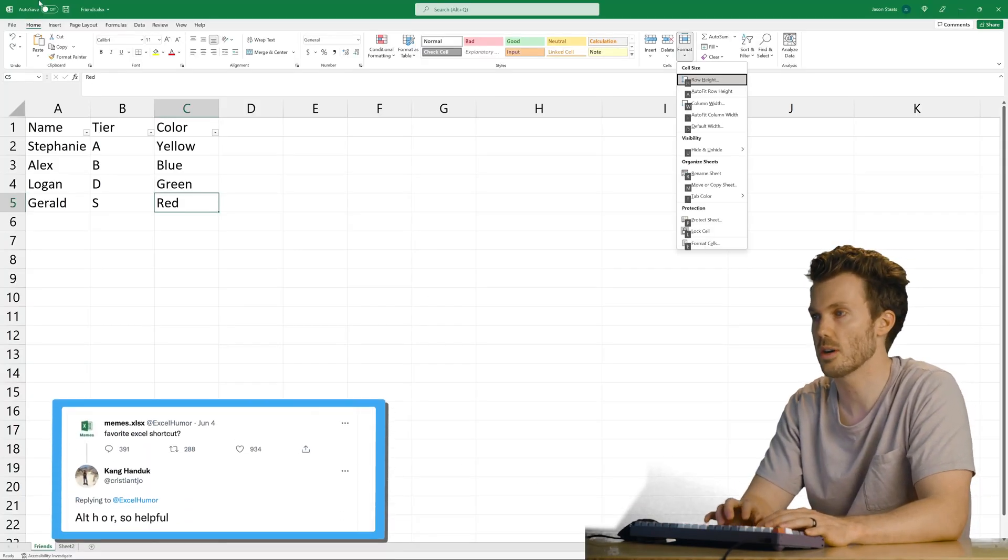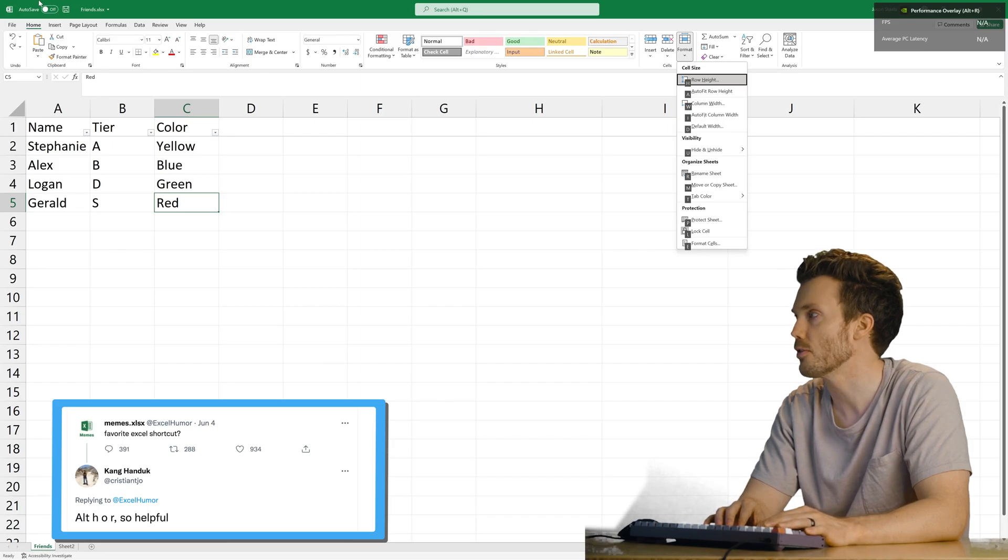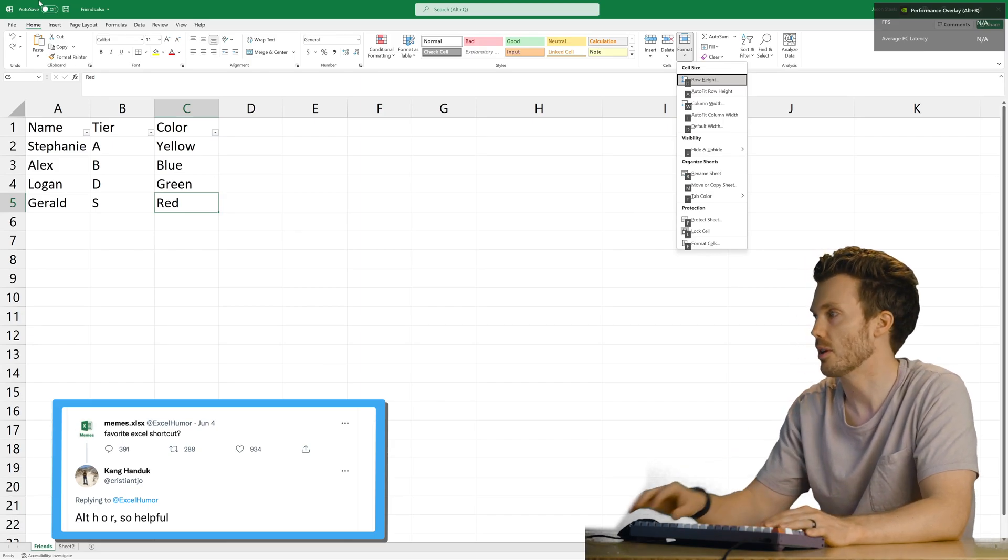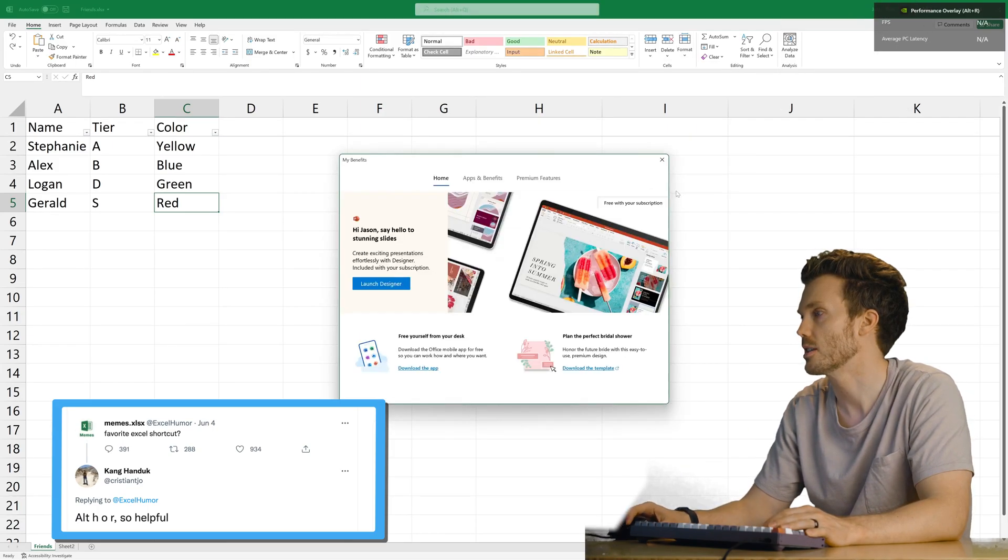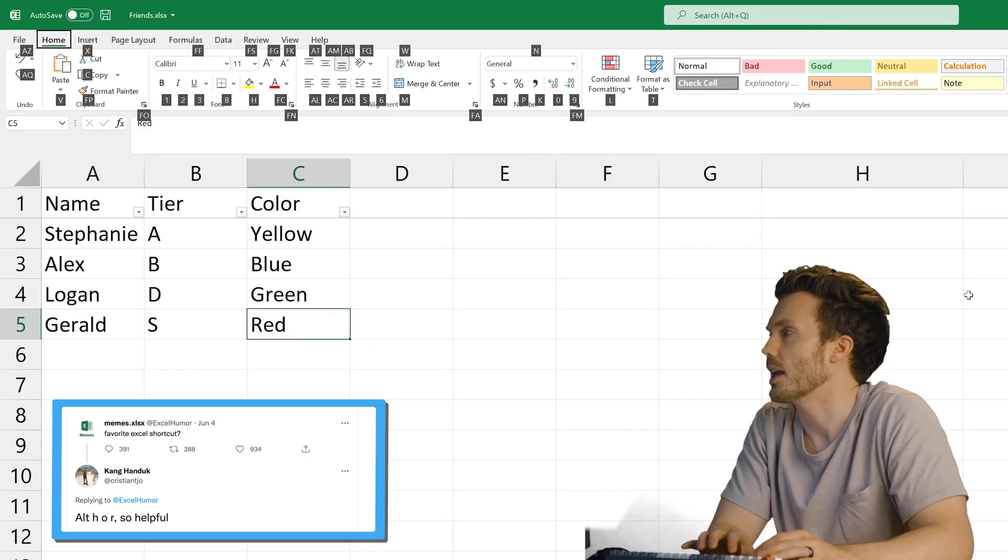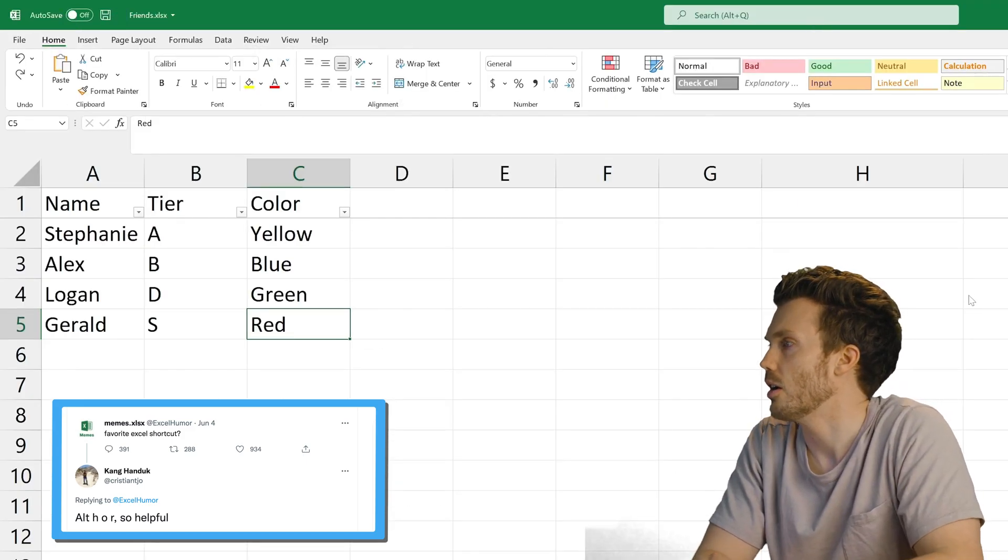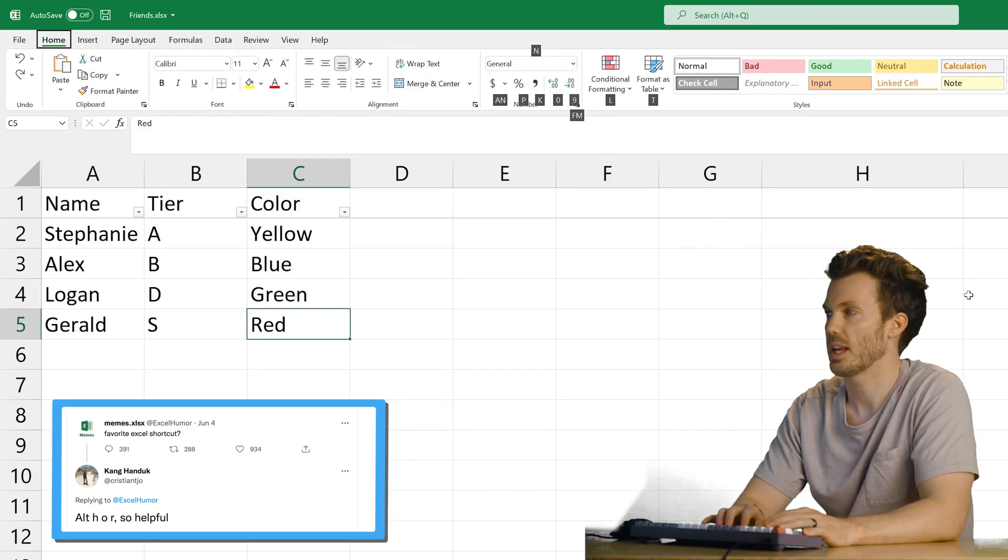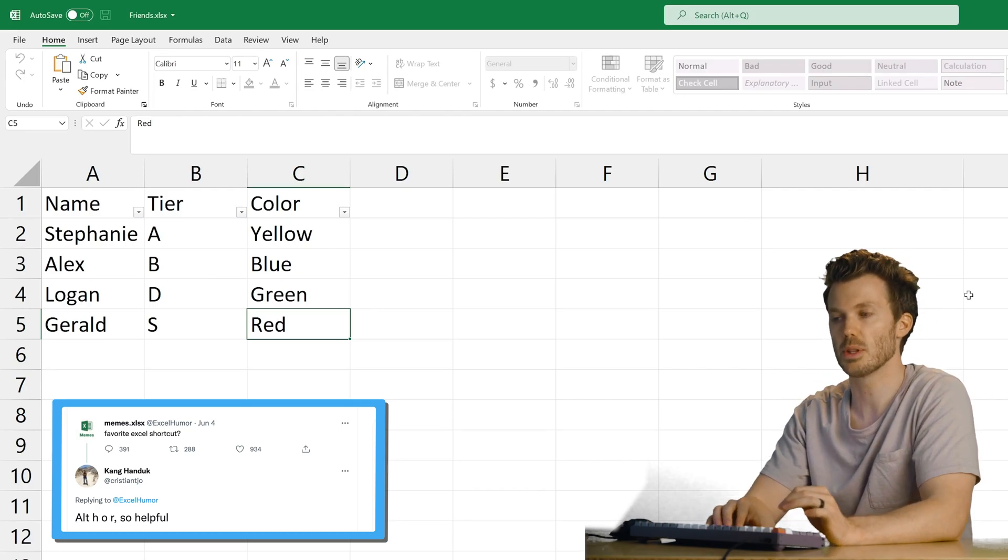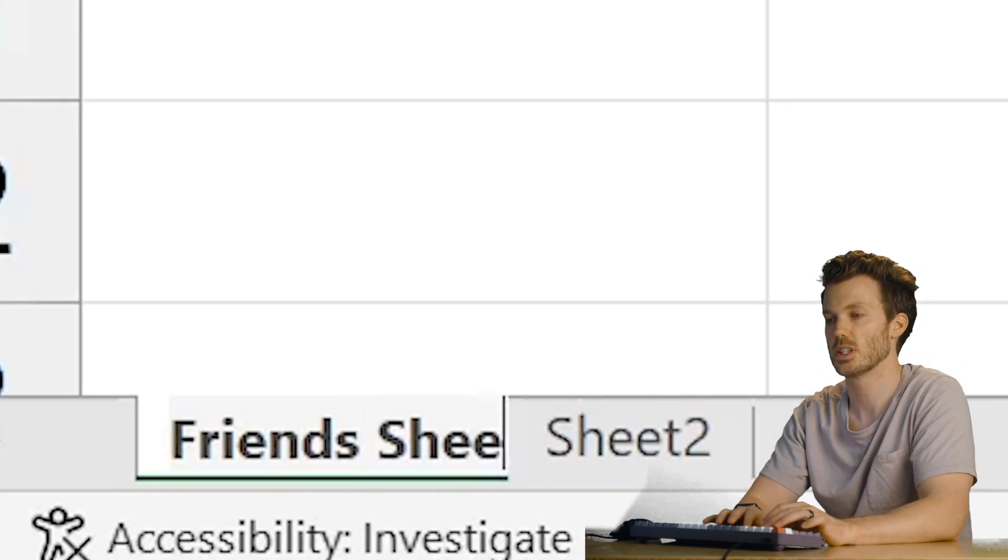Alt H O R. Just brought up my NVIDIA performance overlay. I don't think, I think I did that wrong. I don't care how many FPS Excel is getting. Okay. Go away. Alt H O R. Alt H O R. Oh, to rename the name of the sheet. Friends. Friends sheet.